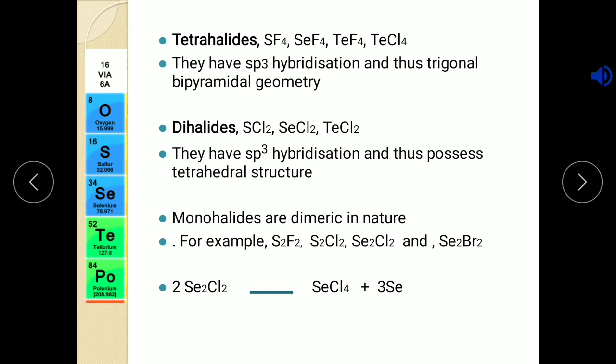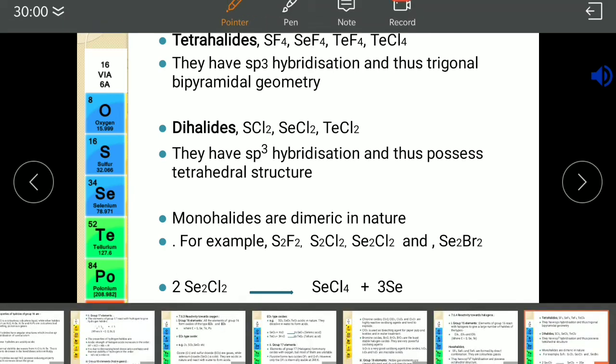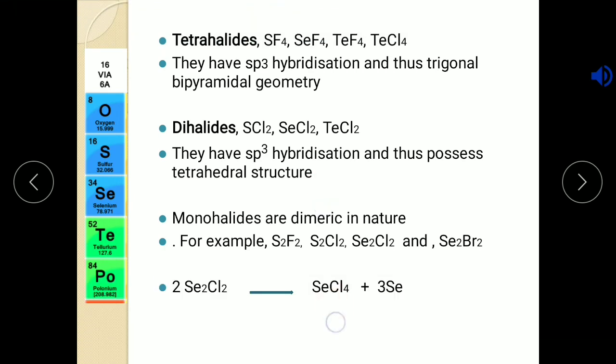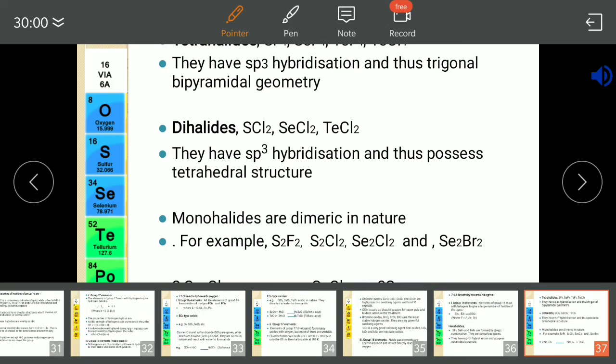Monohalides are also possible but they are dimeric in nature — that means two molecules combine to form a dimer. The examples are S2F2, S2Cl2, Se2Cl2 and Se2Br. In monohalide form they are not stable, but in the dimeric form they are stable.